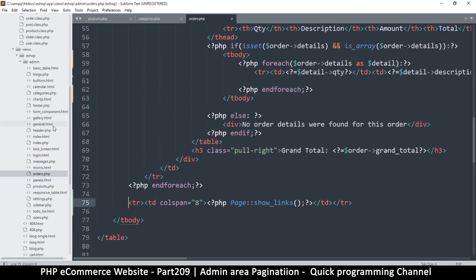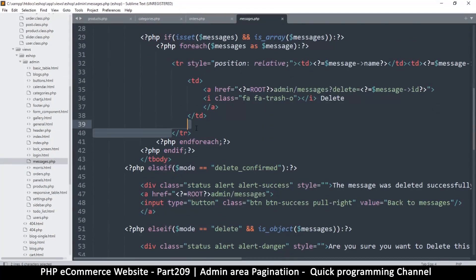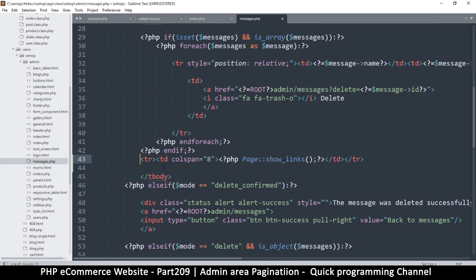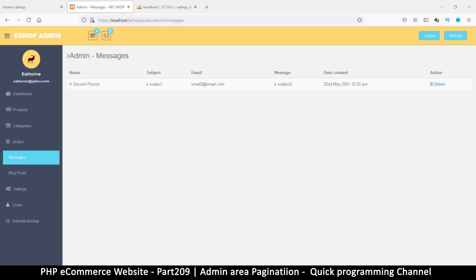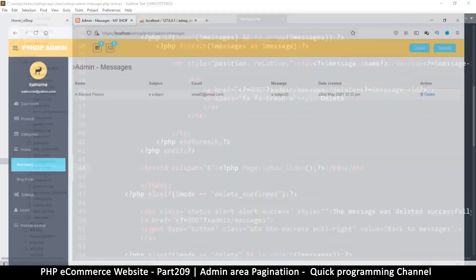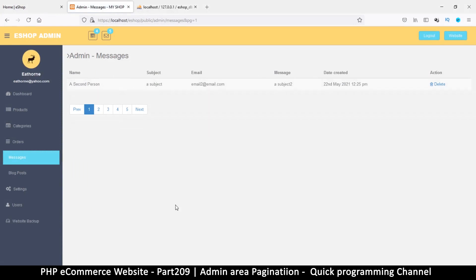Let's add one more on messages to get the idea. Go to messages.php. This table row should not go inside the loop — it should go down here, even after the end-if, so that even when we have no results we still have the page numbers. One, two, three, four, five, six columns — the colspan doesn't really matter too much. Refresh and there we go, page numbers on all sections.